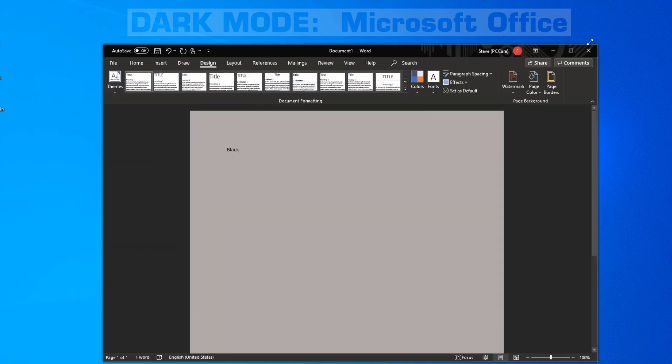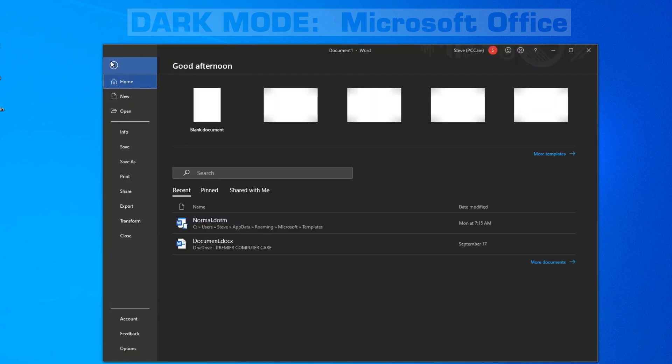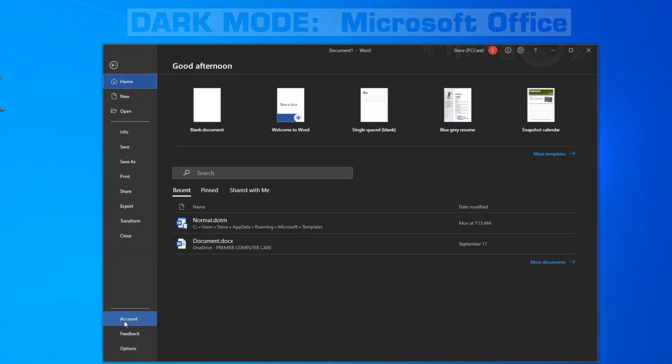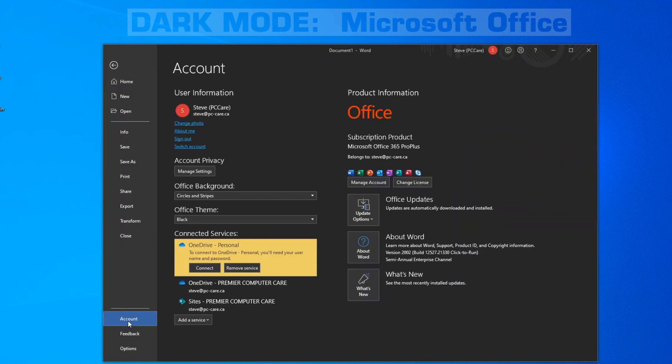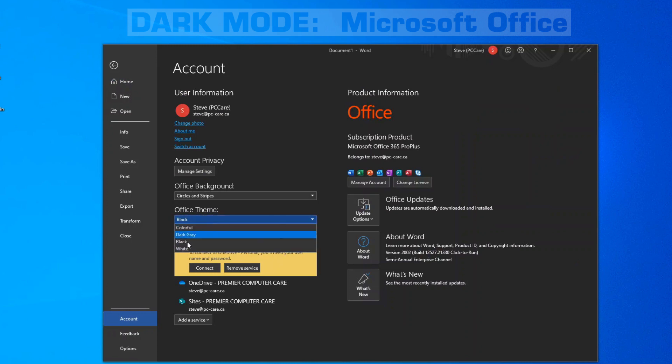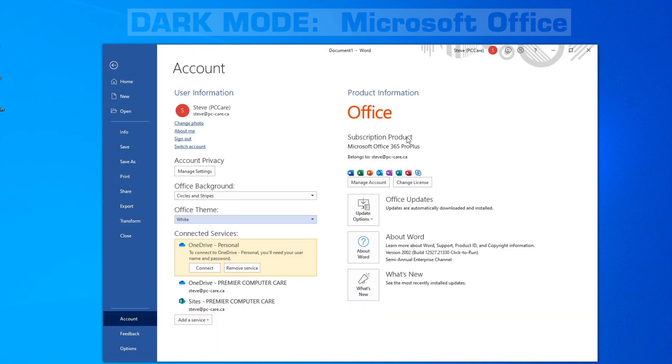If we close Outlook, you'll see that Word now has also gone into black mode. And like I said, if you change any one of these, it'll change your entire Office suite of products.